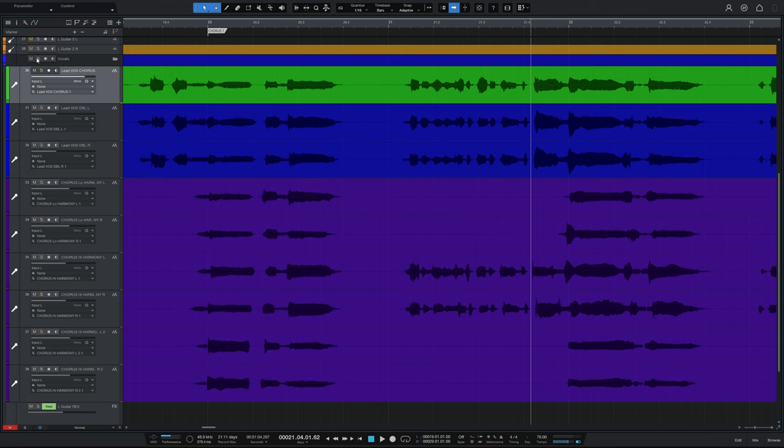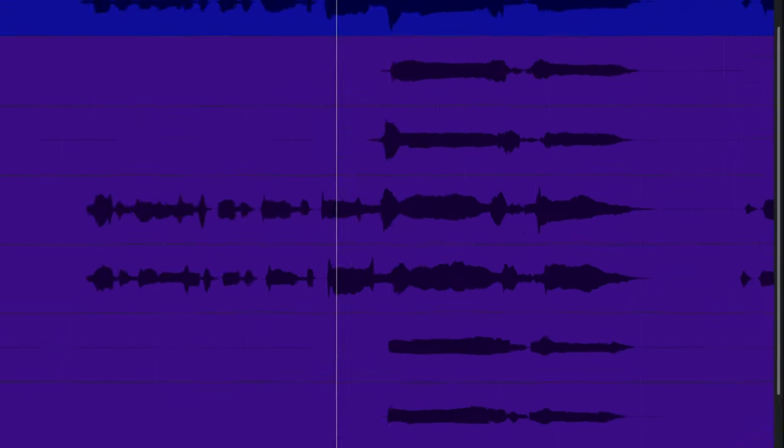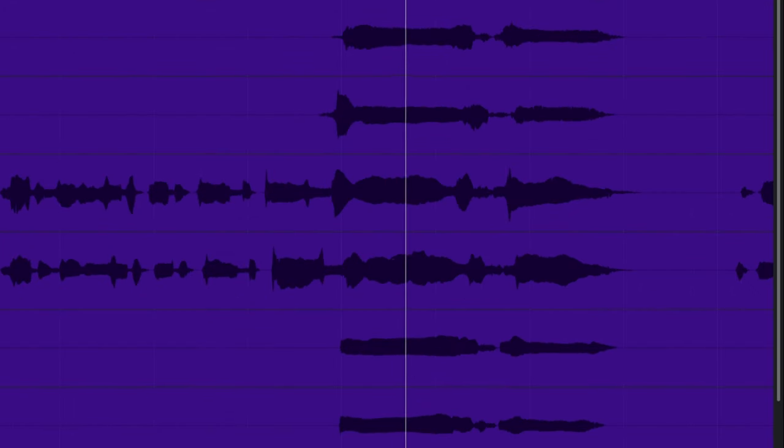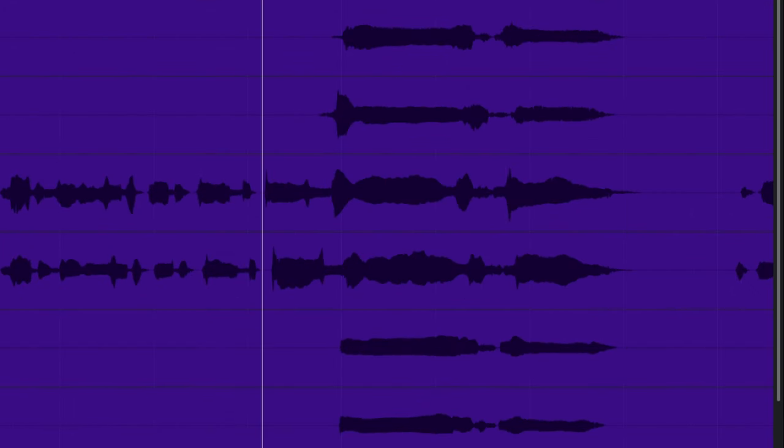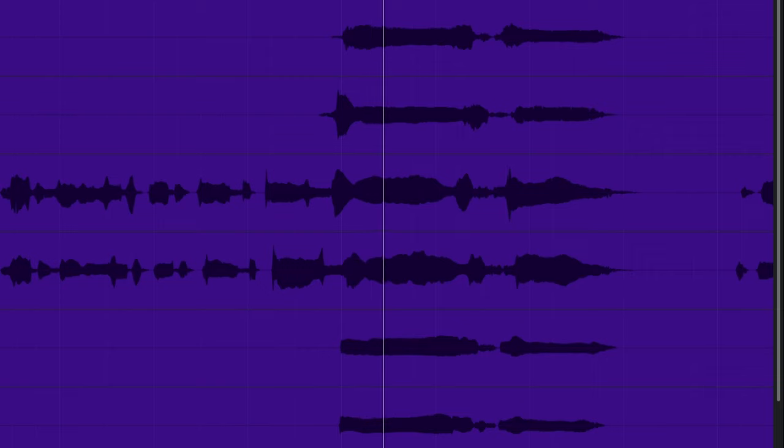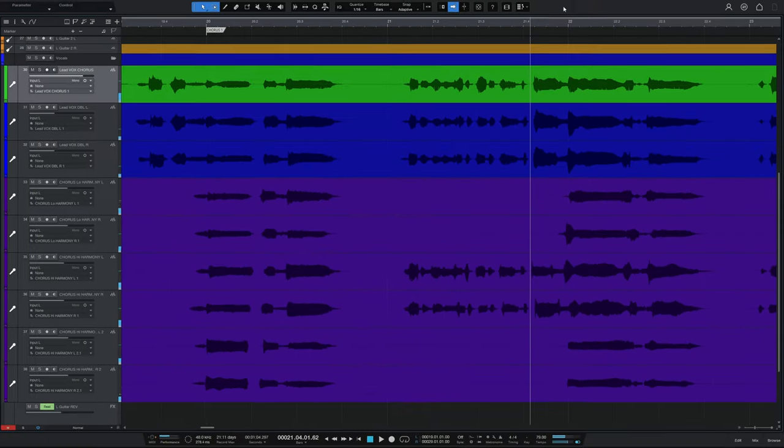Have a listen to it again, because I reckon it's one of those things. Once you hear it, you can't unhear it. And it's really annoying.